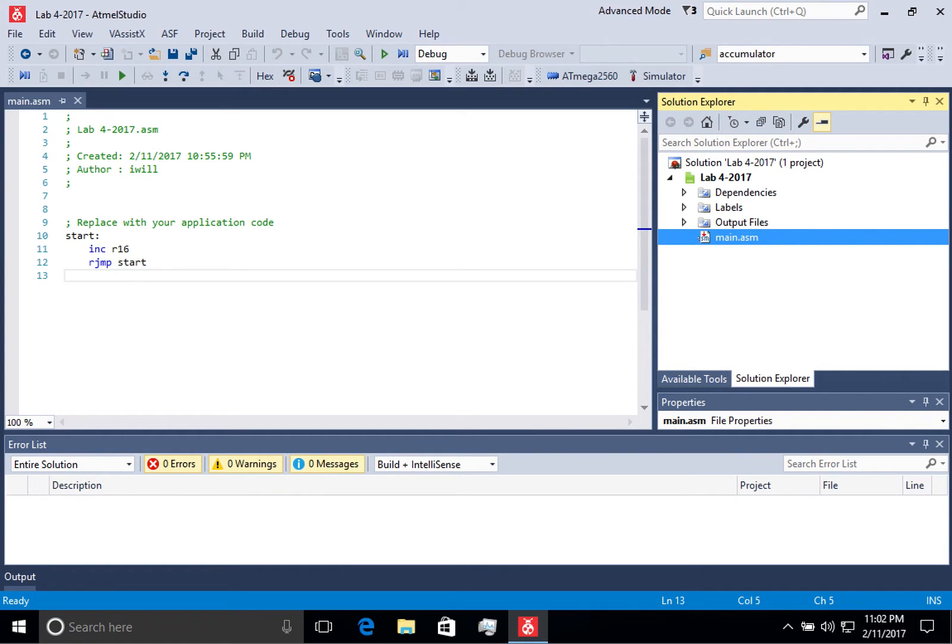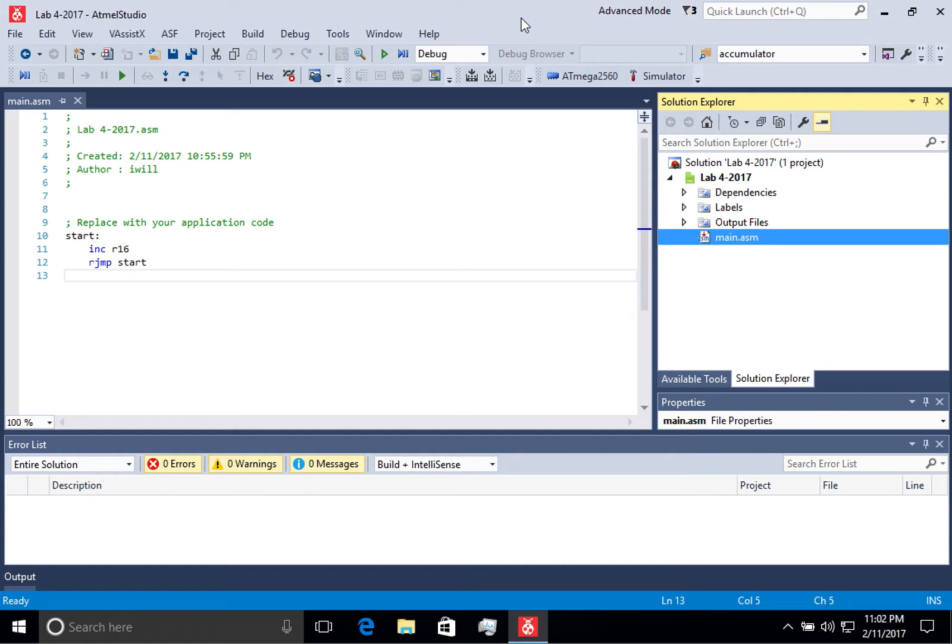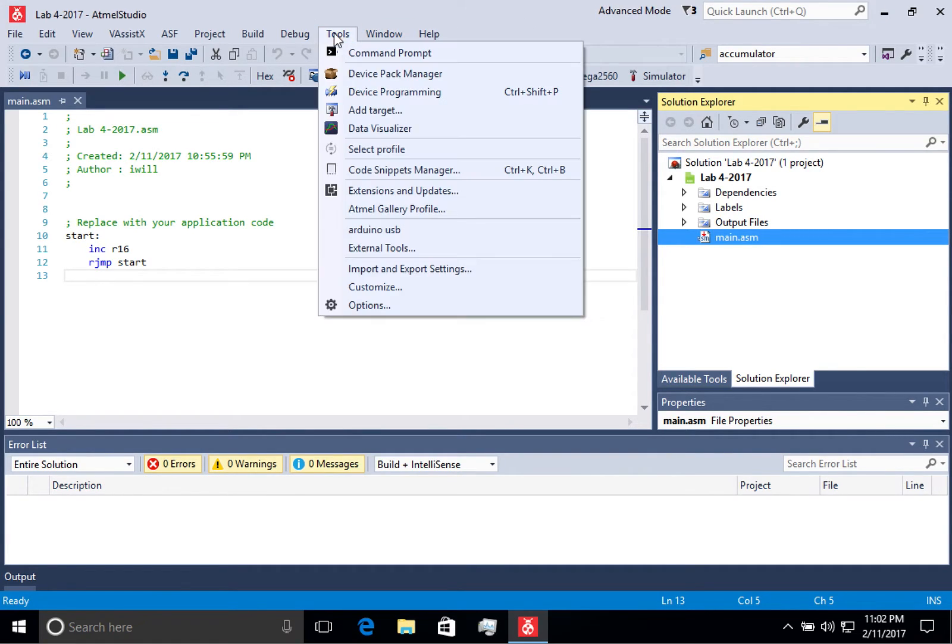Alright, so the Arduino is now connected to my VM. However, in order to program it using Atmel Studio, I have to create a custom tool.